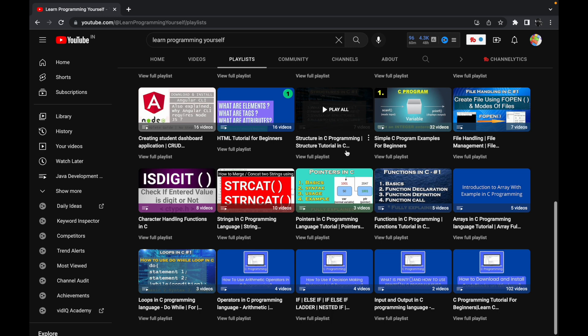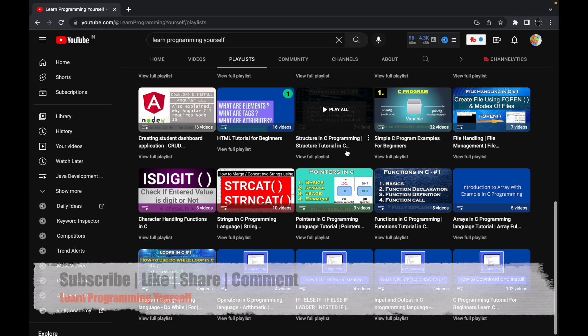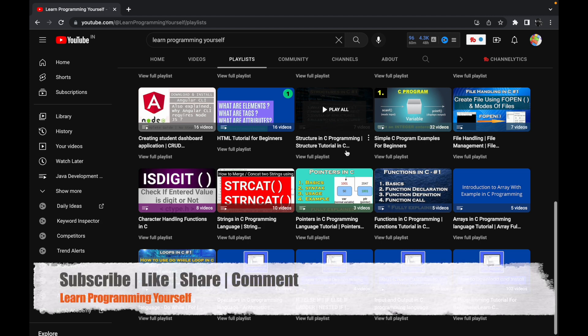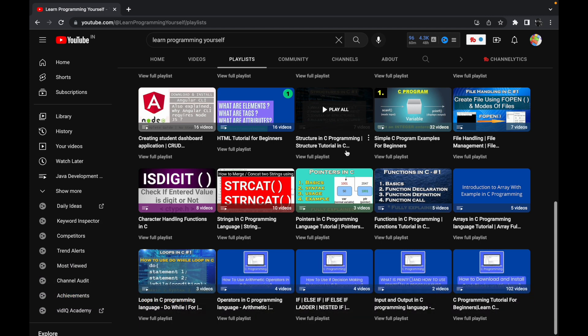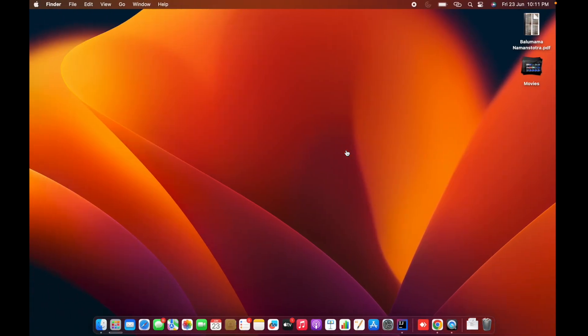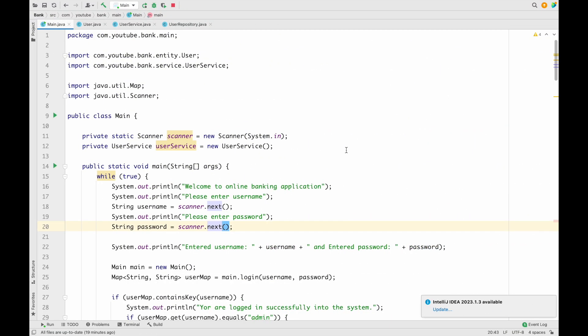Today onwards we are going to start a new project which will be a console-based application. When I say console-based, what does it mean exactly? A console-based application is an application where we don't have any UI and we don't have any kind of database. We will be writing only pure Java programming language code and with that code we are going to execute one small project.